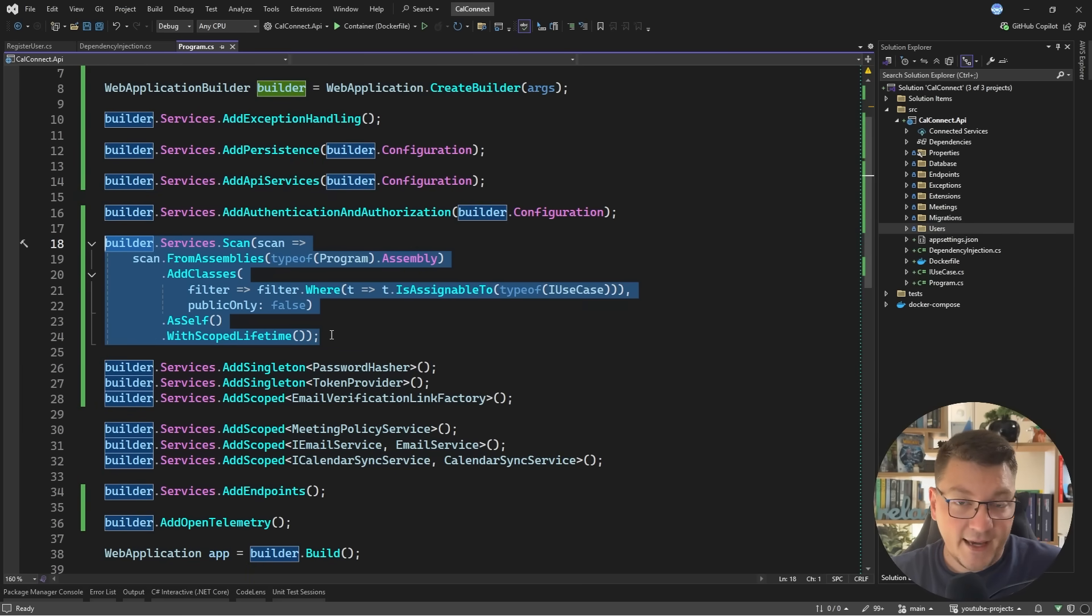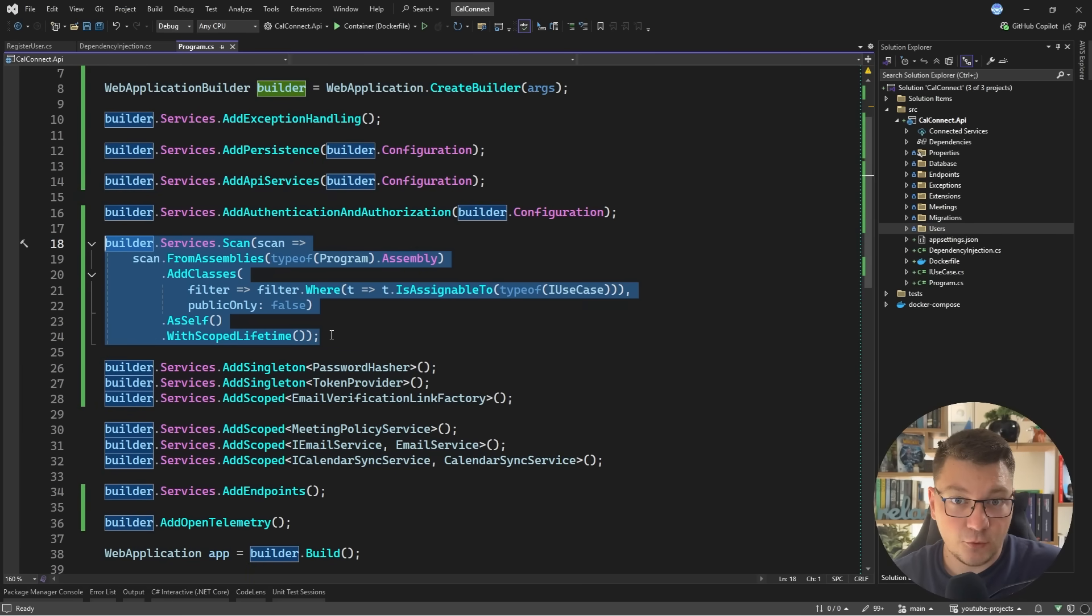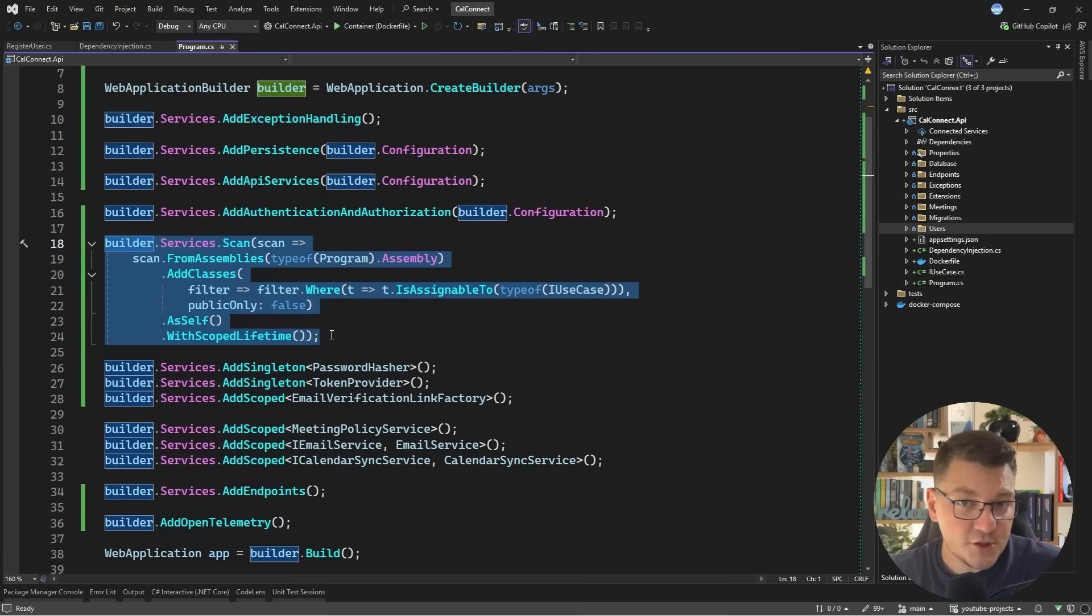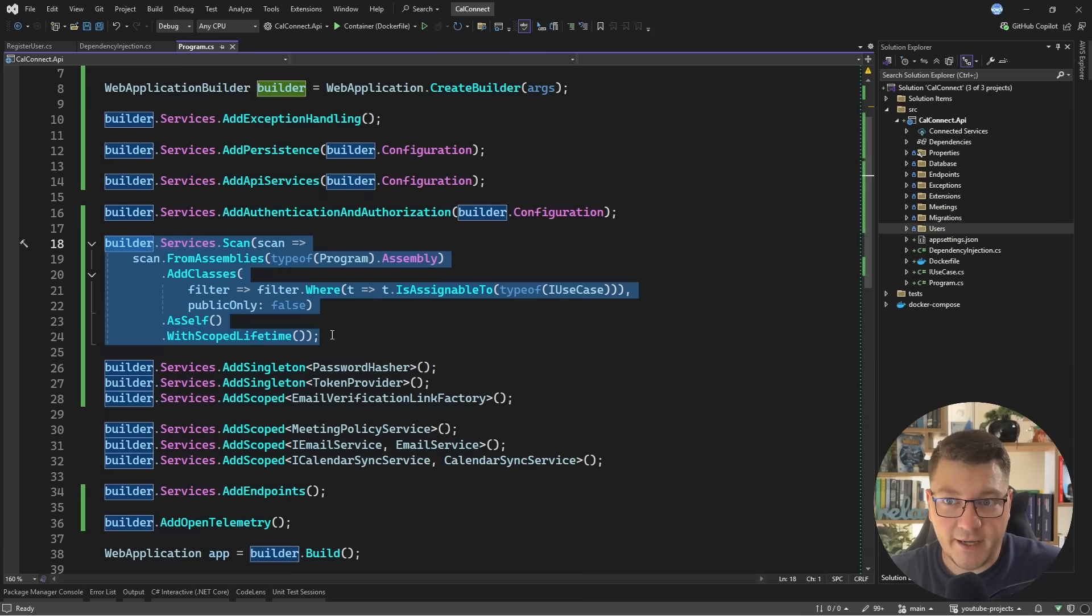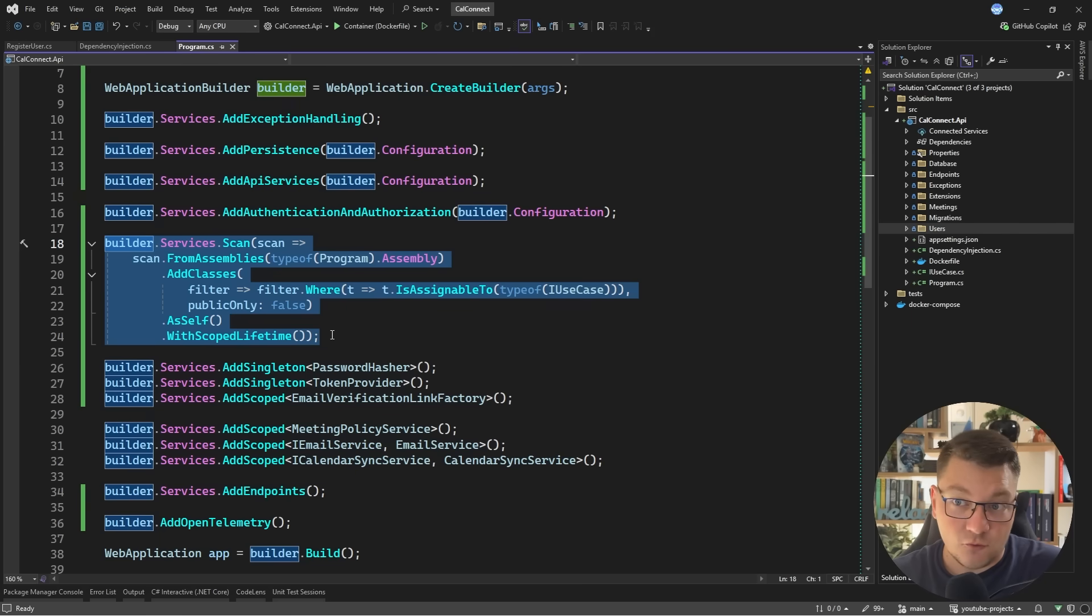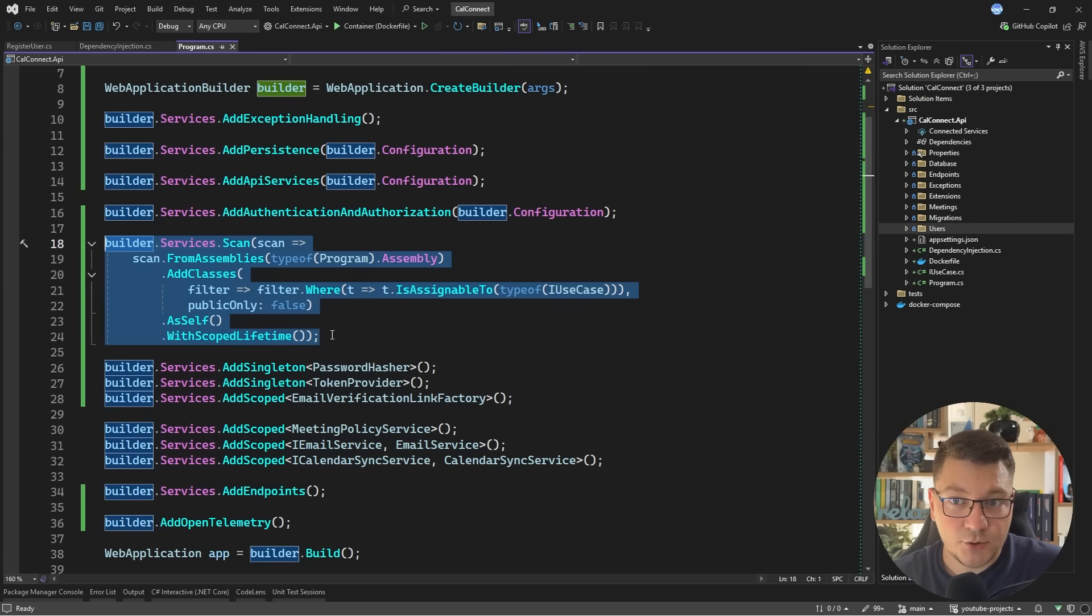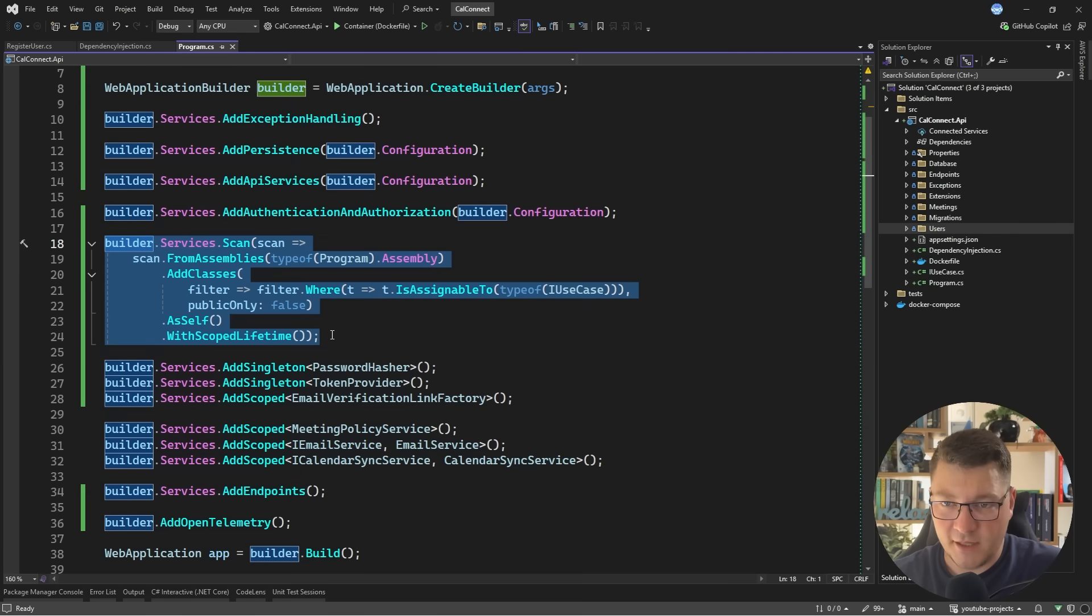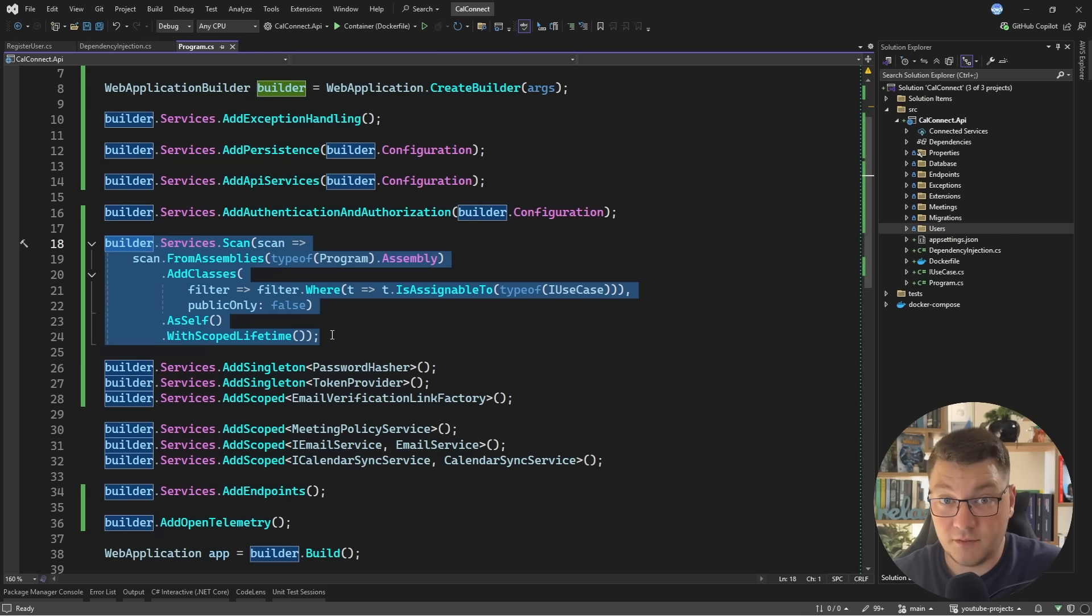One more drawback that I have to highlight is that using assembly scanning like this for dependency injection setup does make it less clear where all of the services that you're registering with DI. Nonetheless, many popular libraries use this approach. They may not exactly use Scrutor, but they definitely use assembly scanning. For example, MediatR does assembly scanning when it's setting up the request handlers. And I'm sure many other libraries, including some in the framework itself, are doing assembly scanning without you even being aware of it.